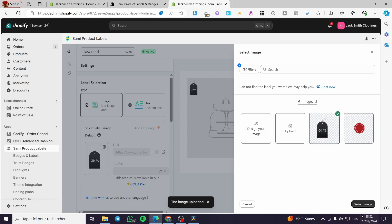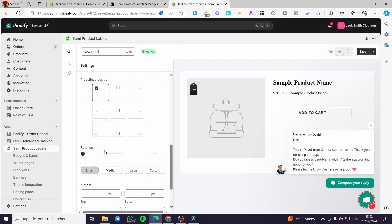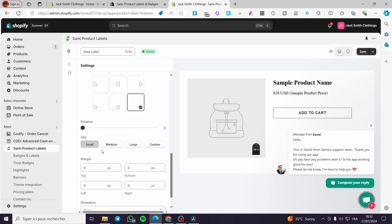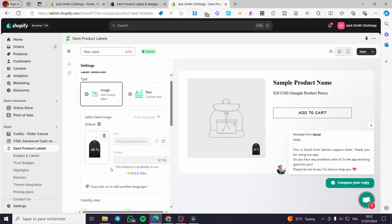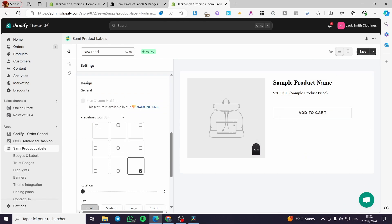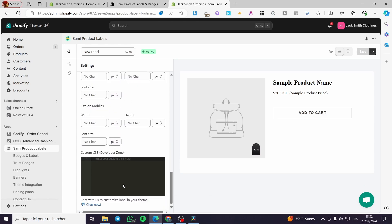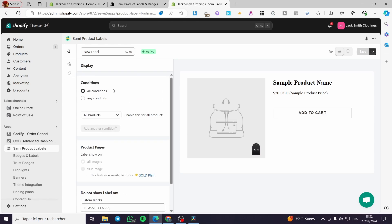Now we are going to select the badge and click on 'Select Image'. Here we have the badge or tag. We are going to add it to a product. You have the option to set its position wherever you want on the image — you can choose medium size, custom size, or small. Now we are going to set this badge to a specific product. Click on save.